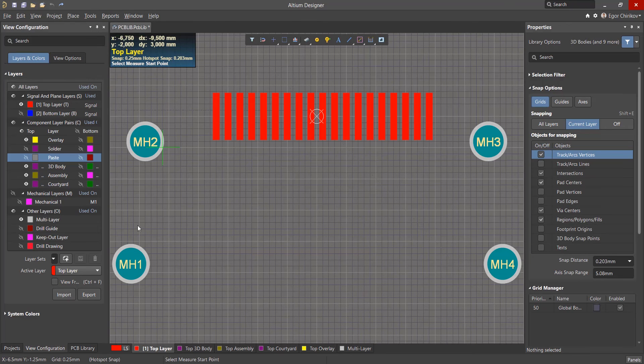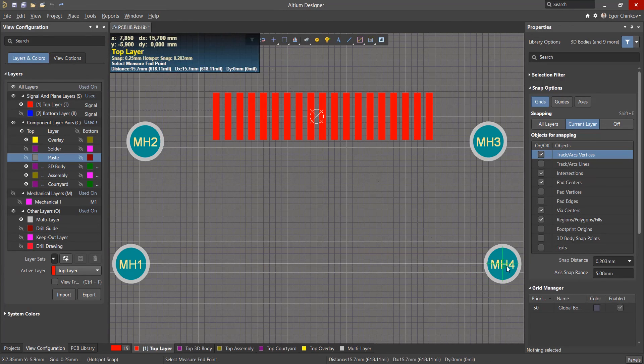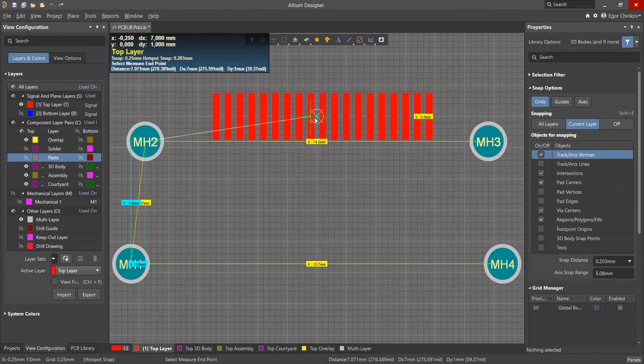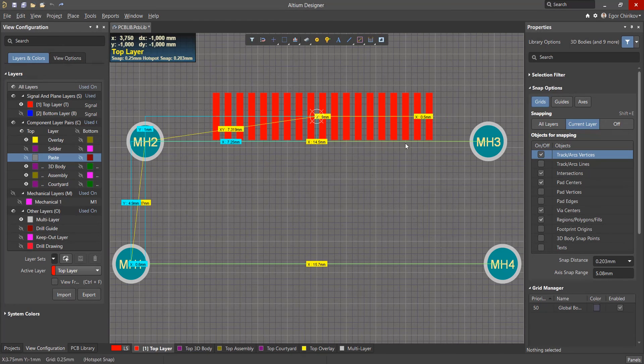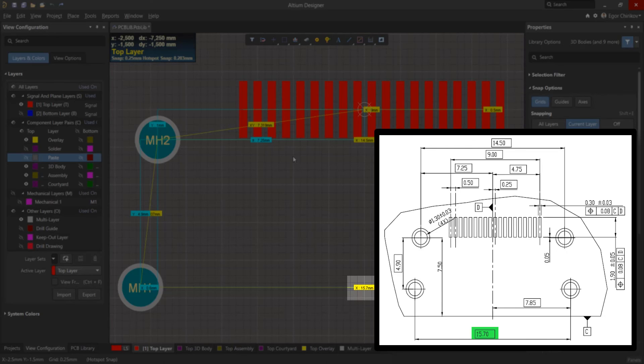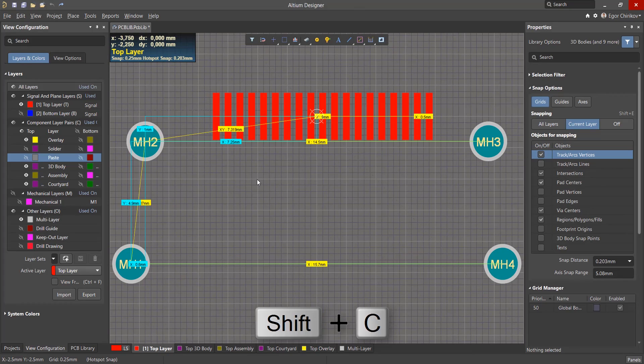When working with this tool, specify two points and get the distance between them. After checking all the required dimensions, press Shift-C to clear them.